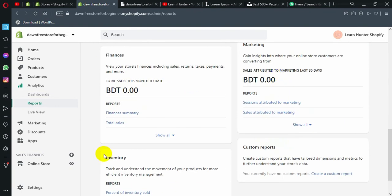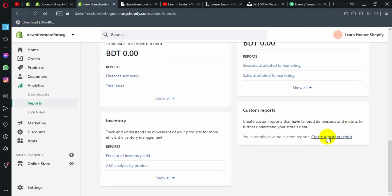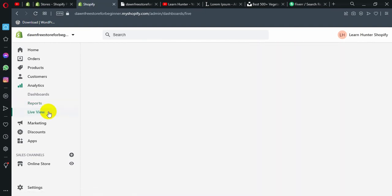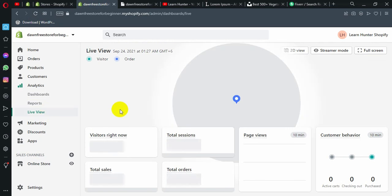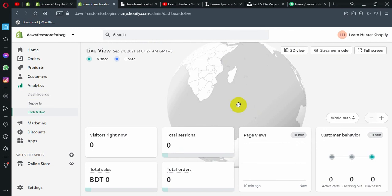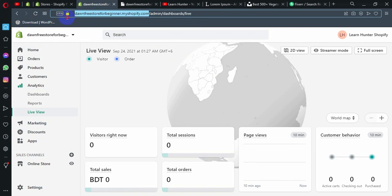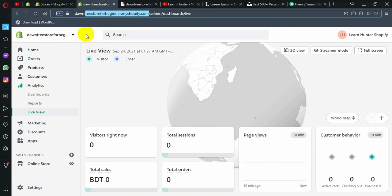You can also get in-depth data with custom reports. And there is a live preview feature where you can see information about who is currently on the site — whether or not a visitor is browsing on the site.